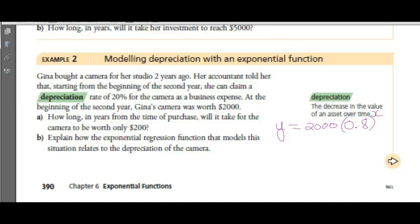It's really the beginning of the second year, so we need to adjust the exponent to (x minus 1). That way, at year 2 you get one depreciation, and in year 3 you've gotten two depreciations. How long will it take for the camera to be worth only $200?